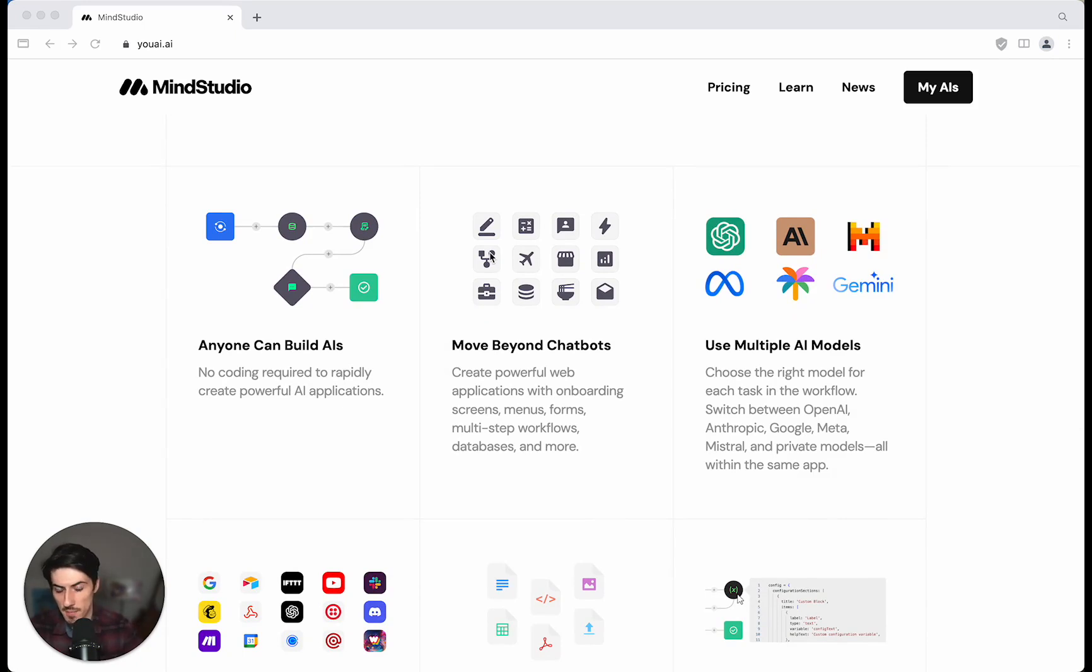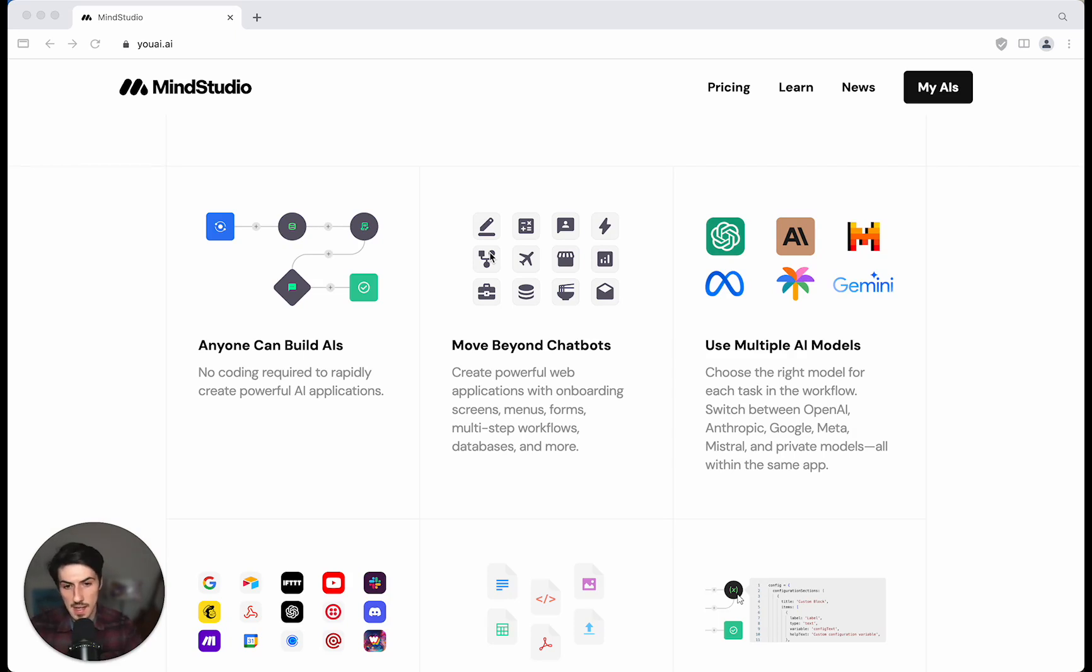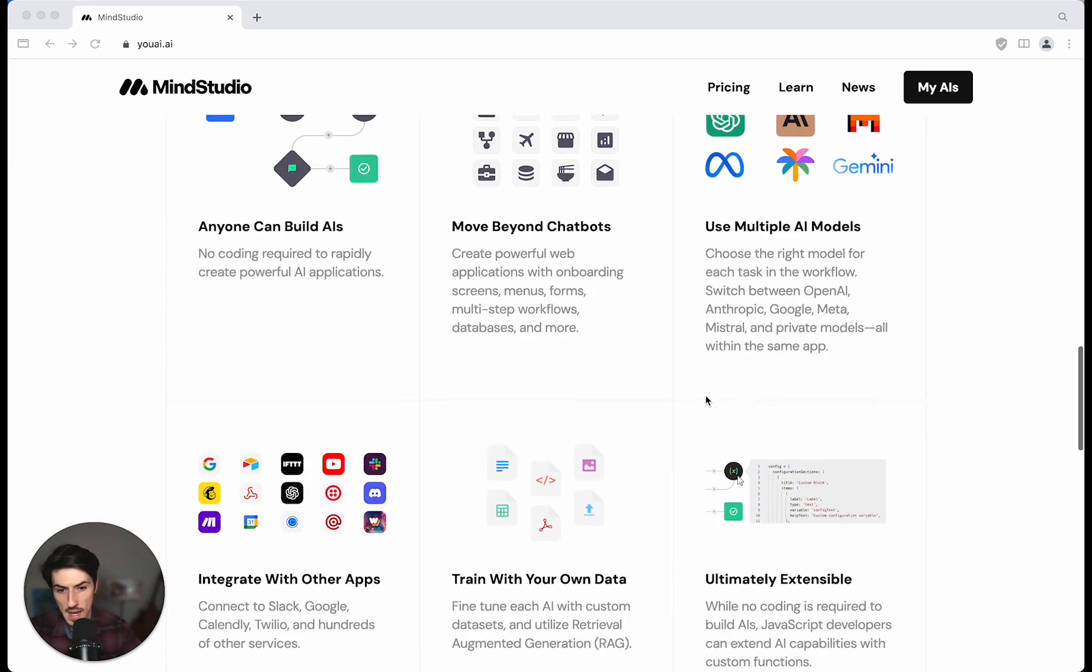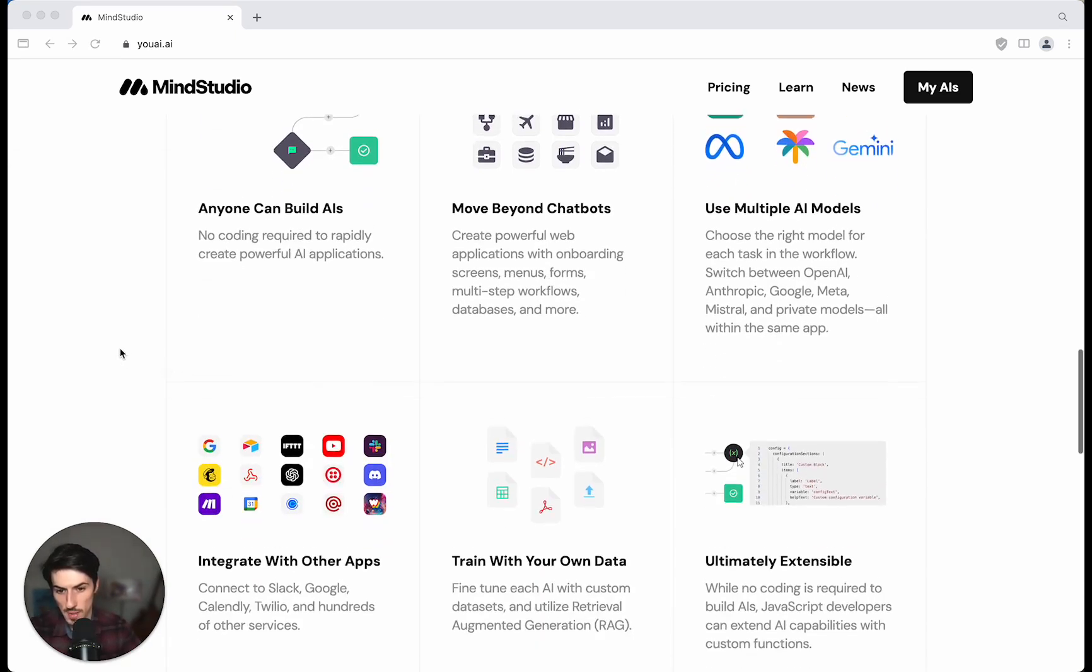You can have sign up forms, you can gate off access, and then you can have your own databases and functions as well. You can use multiple AI models and integrate it with all your existing tools.